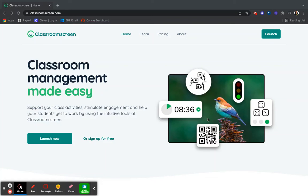Let's talk Classroom Screen. Classroom Screen is an interactive website and tech tool that can be used in your classroom.